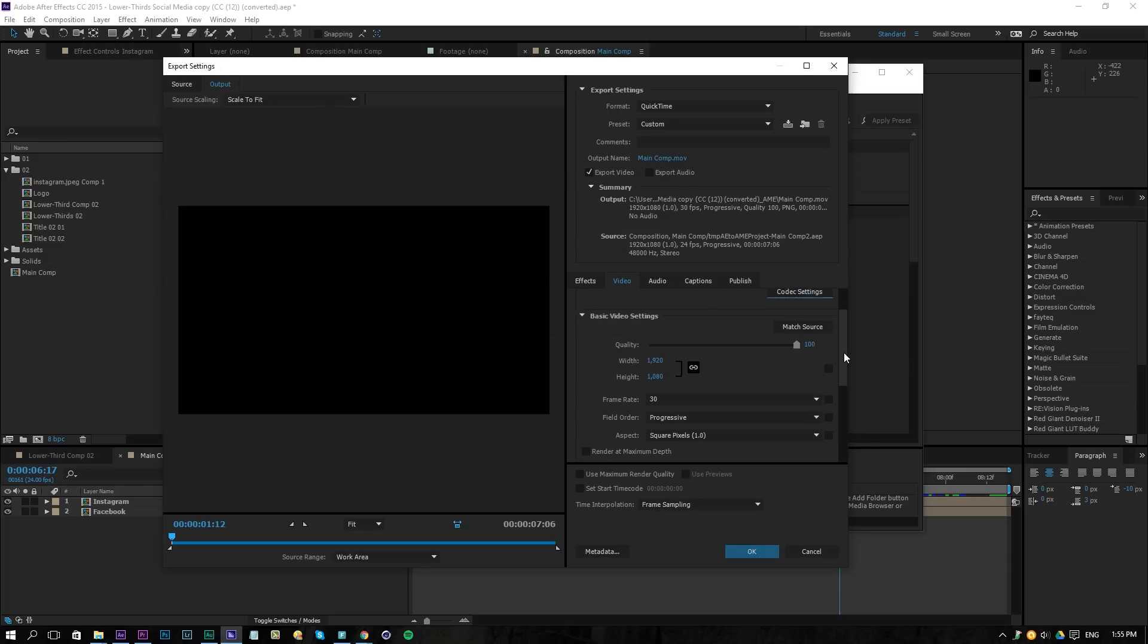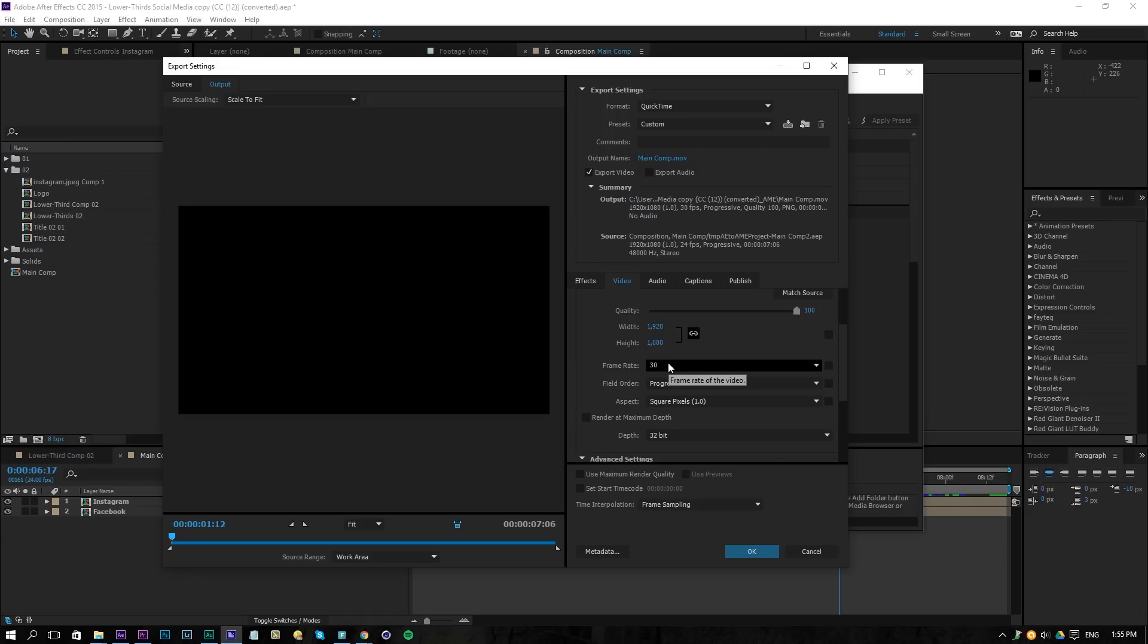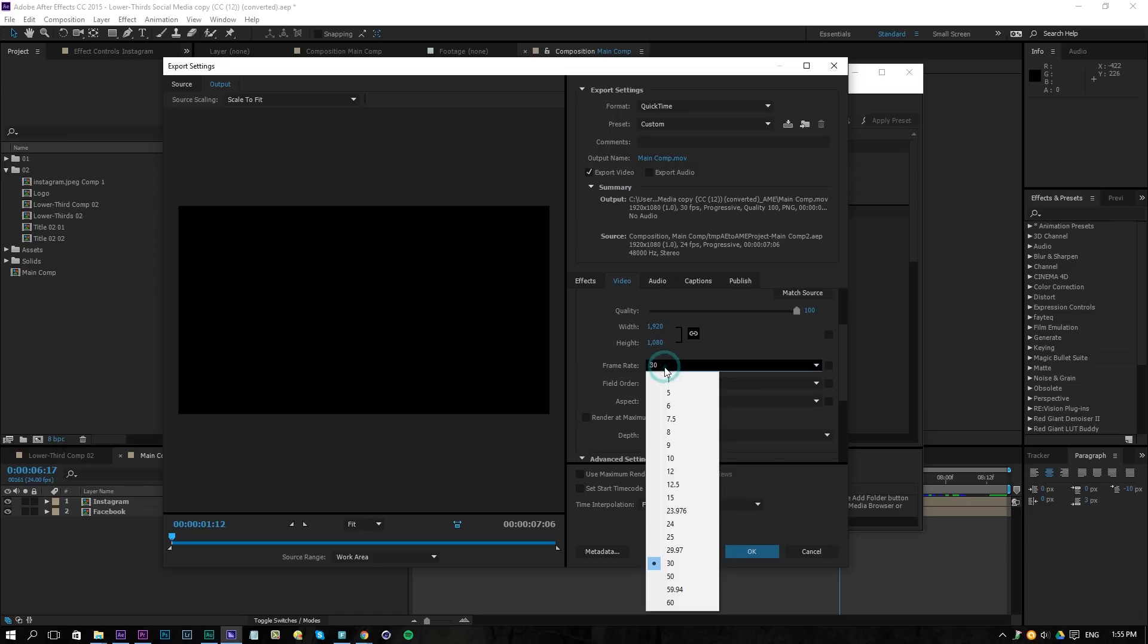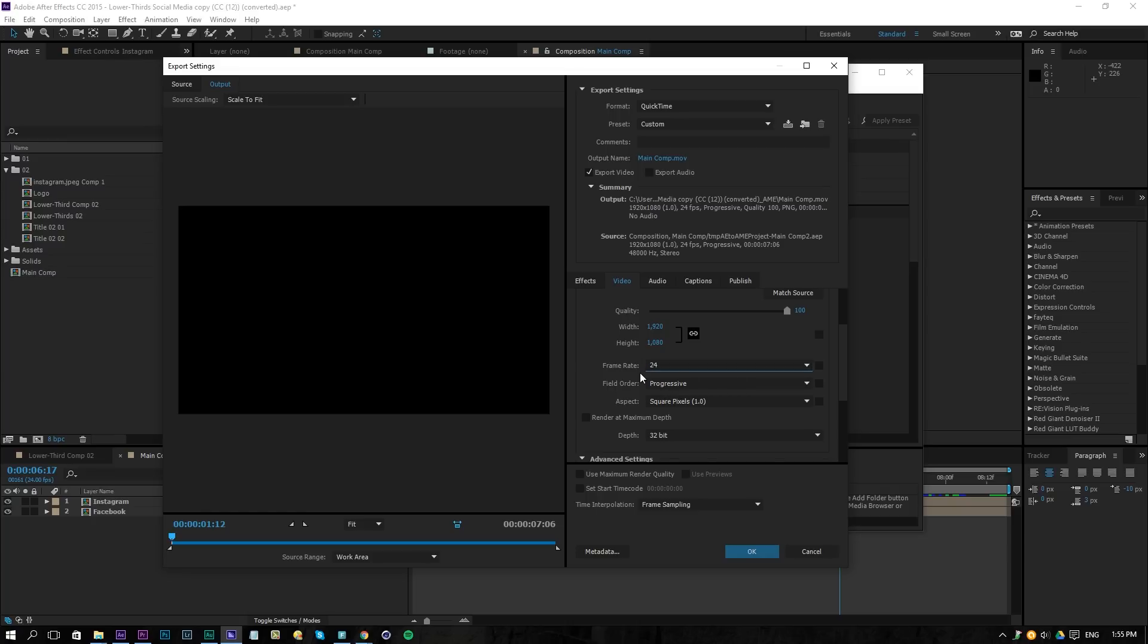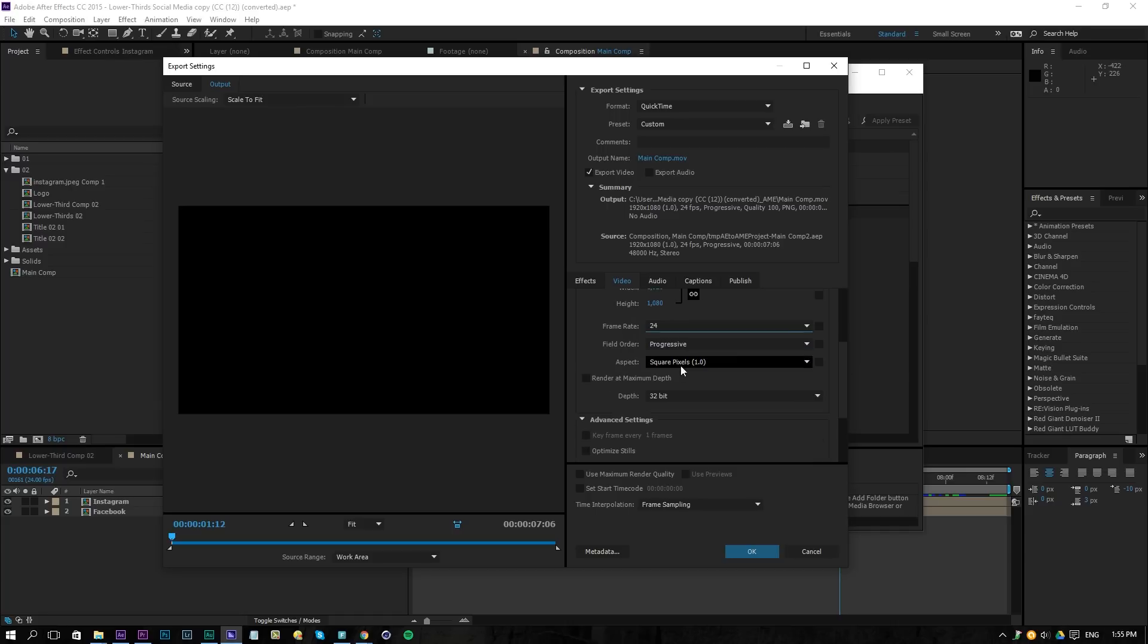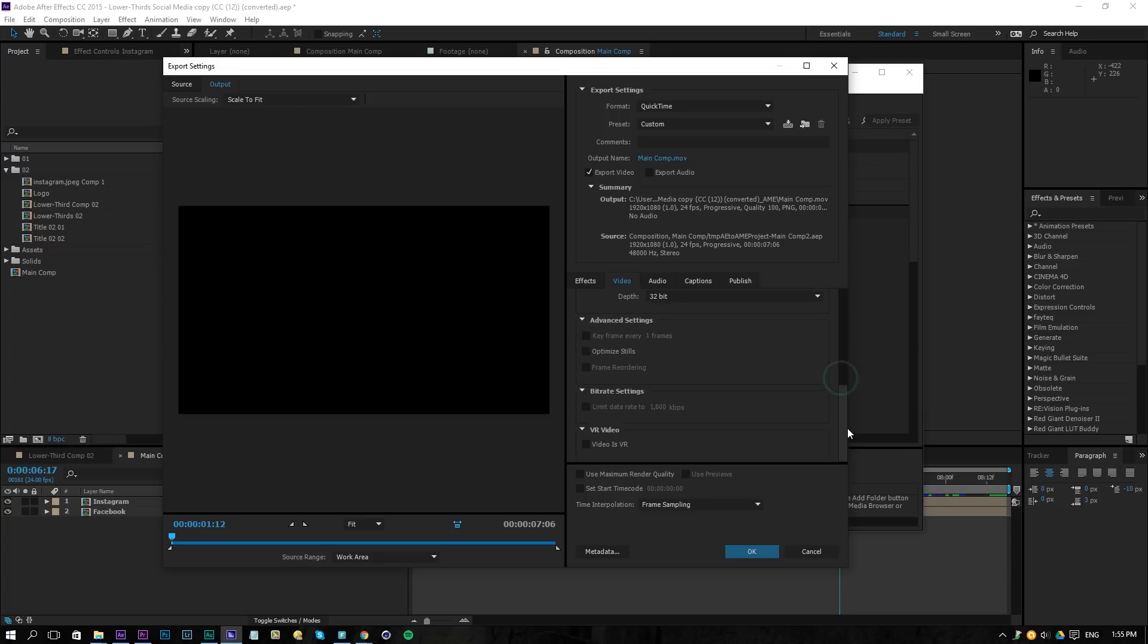Quality is 100, the frame rate is 30. Actually I'm going to change that to 24 because I mostly use 24 FPS while doing my tutorials. So actually this is totally up to you. If you want to use something different, that's not going to affect the final result. Then we have progressive, square pixels, that's all fine. And for the depth we'll choose 32-bit here, and that's actually all you have to do.